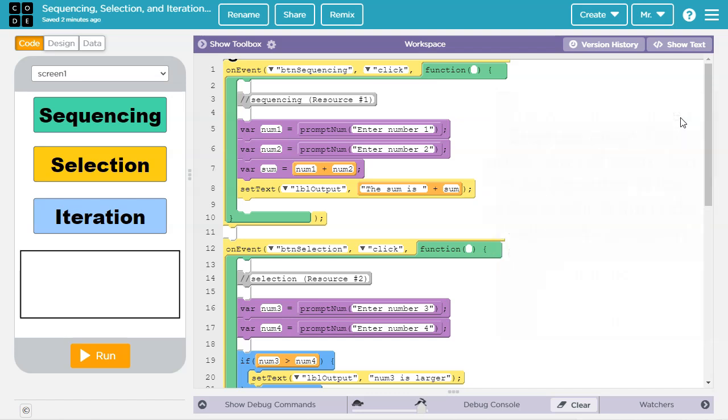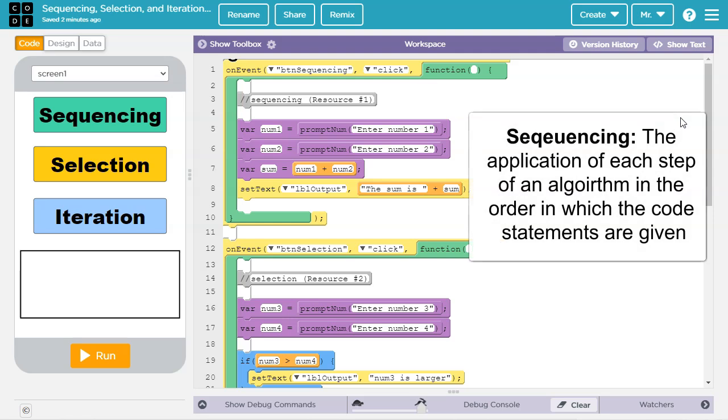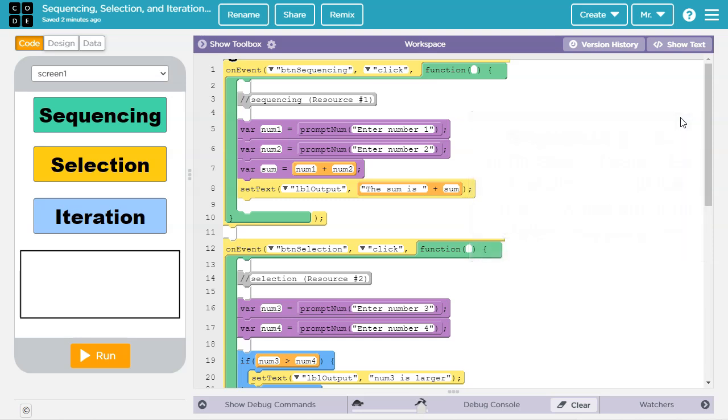The Create Task rubric defines sequencing as the application of each step of an algorithm in the order in which the code statements are given. We'll start by looking at this example of sequencing.